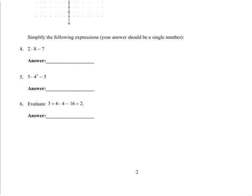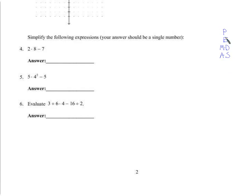Next we have basically order of operations. We're going to talk about this later. We have this PEMDAS thing, which I like to write this way. Multiplication and division we do at the same time, left to right — if multiplication's on the left, we do it first; if division's on the left, we do it first. Same thing with addition and subtraction.